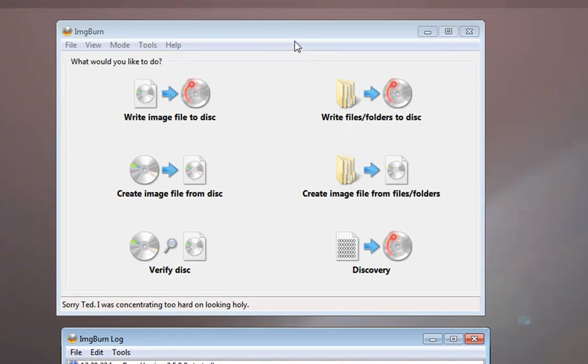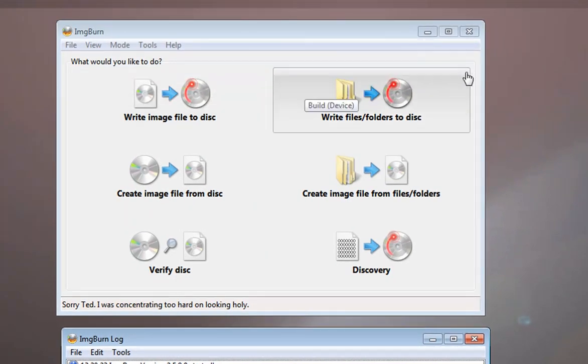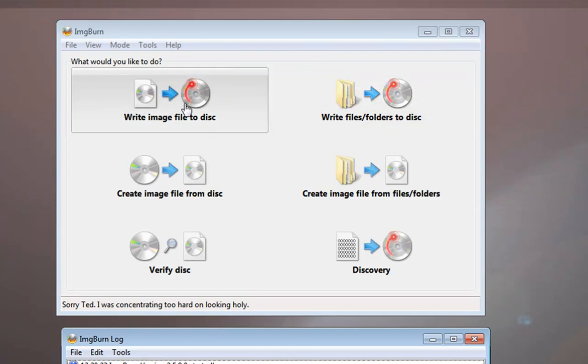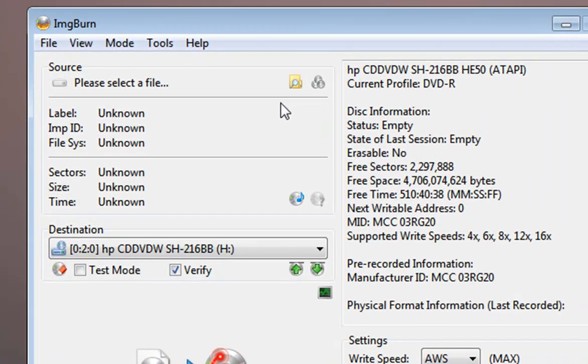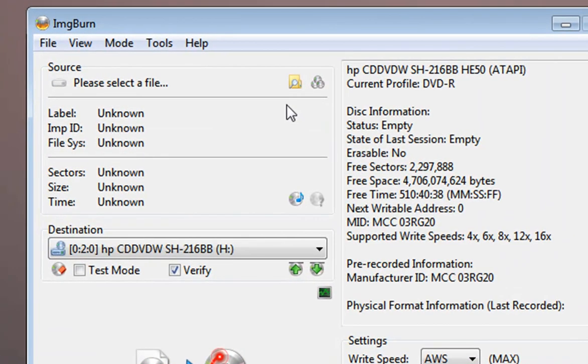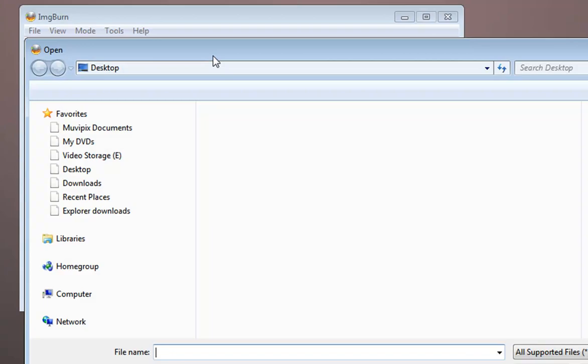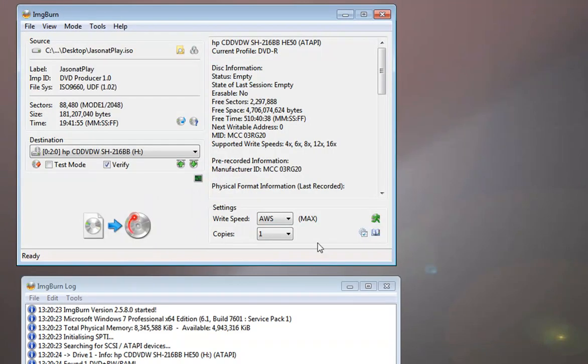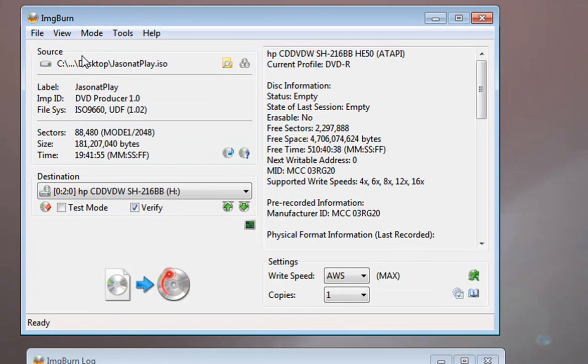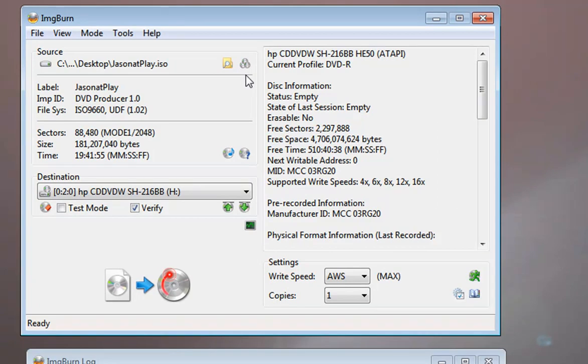The only thing you need to worry about is whether you want to burn an image to your disk or folder files to your disk. If we select the option to write an image to our disk, then we simply browse to the image or the ISO file that we want to burn. And we'll select it. It's right there. And if I select Open, now it's all set to go. I have a DVD in my disk drive. This would be exactly the same process if you were burning a Blu-ray disk.